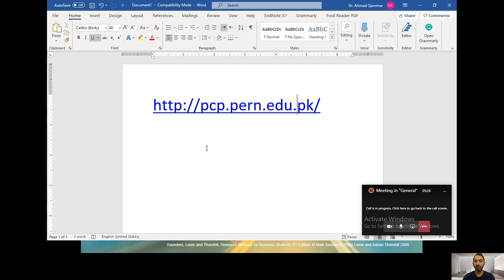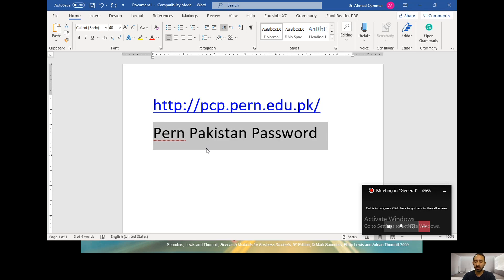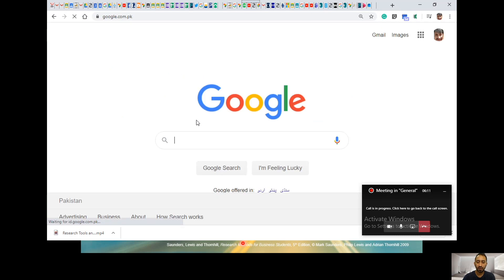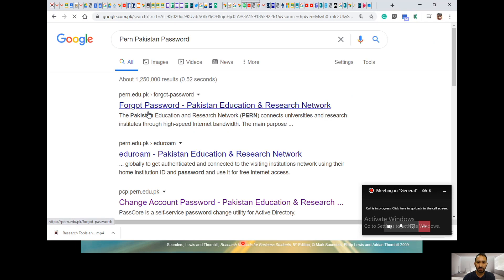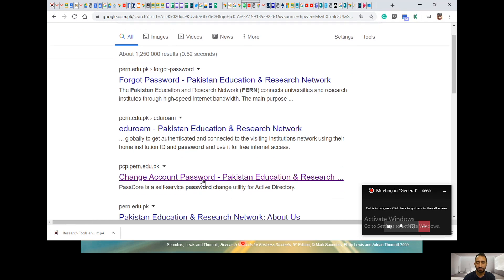The address is PCP.PERN.EDU.PK. PERN is basically Pakistan Education Research Network — a network of different universities. So if you have an HEC account and you want to change your password, you go to this website. You will see it is the top PERN website — 'Change Account Password', so PCP stands for Change Pakistan Education Network password.